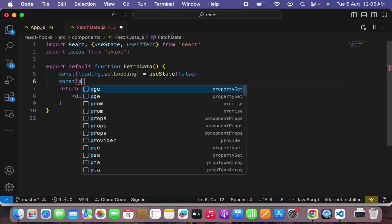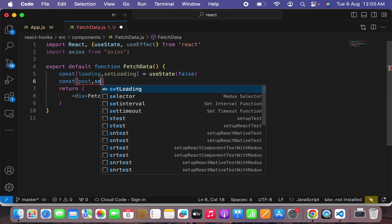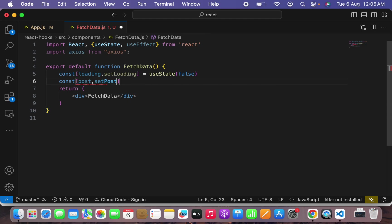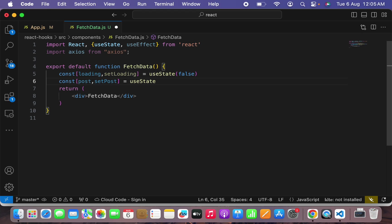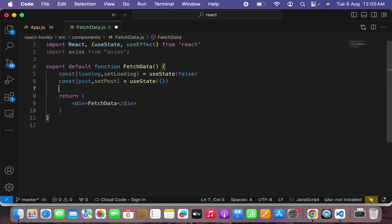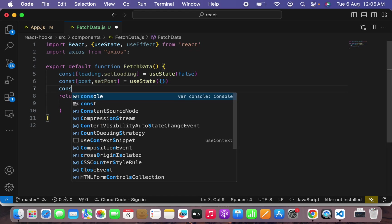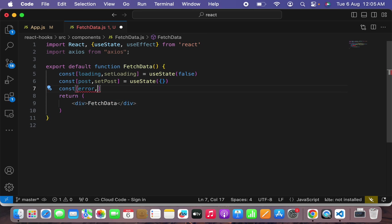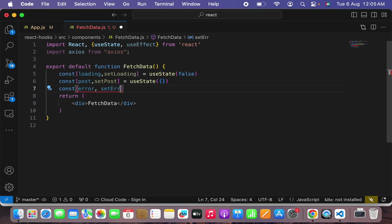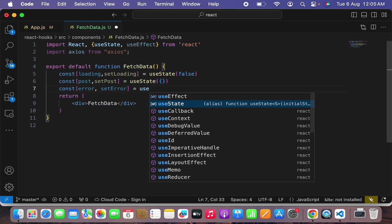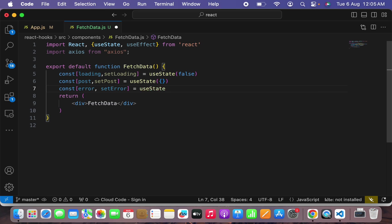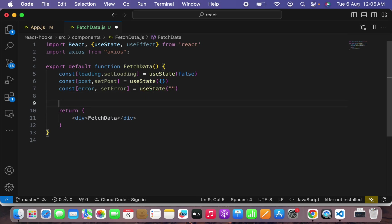Secondly I will be opening const and I will say post, setPost and the initial value will be an empty object. Thirdly I'll have const error and then setError and the initial value will be useState and empty string.